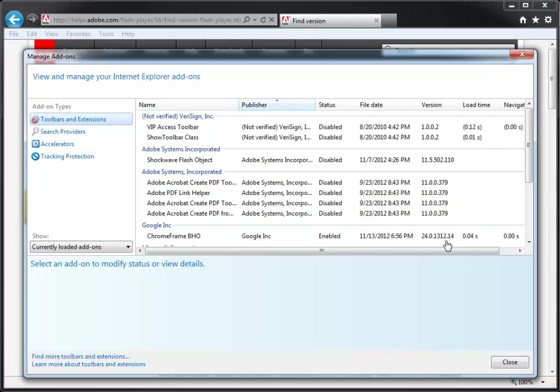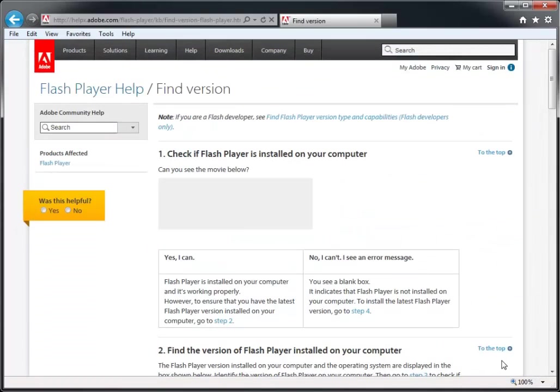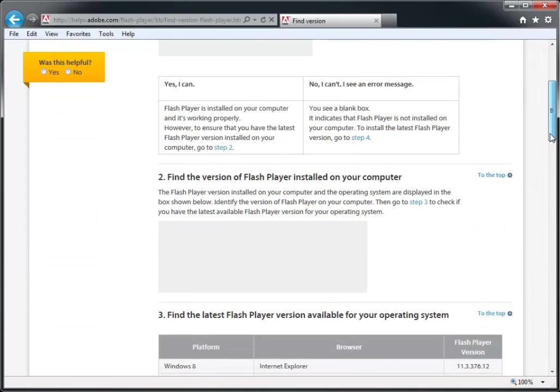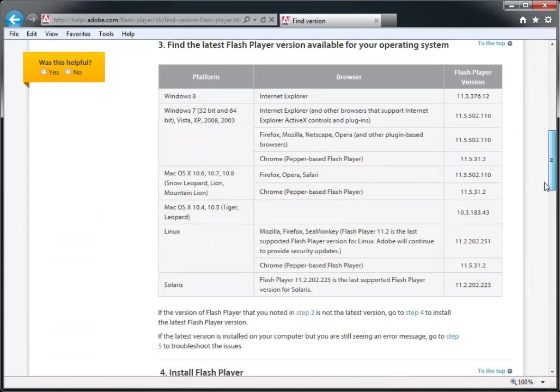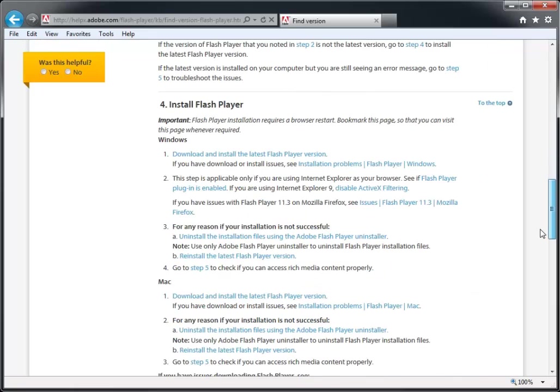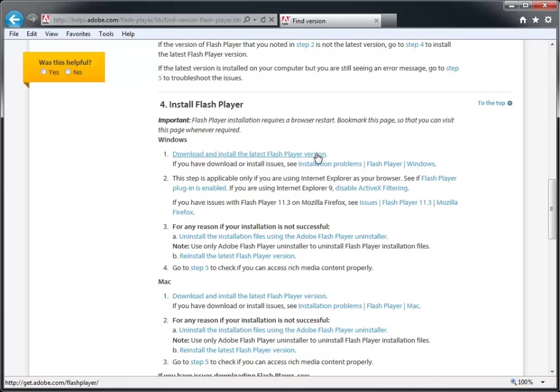In which case, close the Manage Add-ons dialog, scroll down the page a little bit, and under Install Flash Player, click this link. On the next page, follow the instructions to download and install Flash Player.